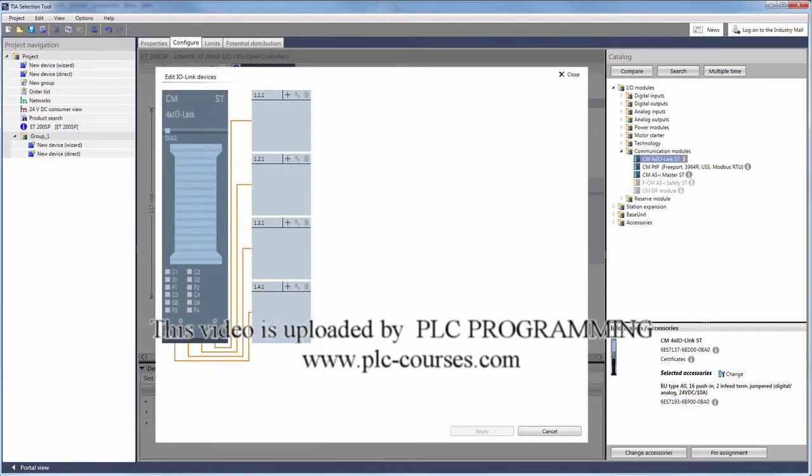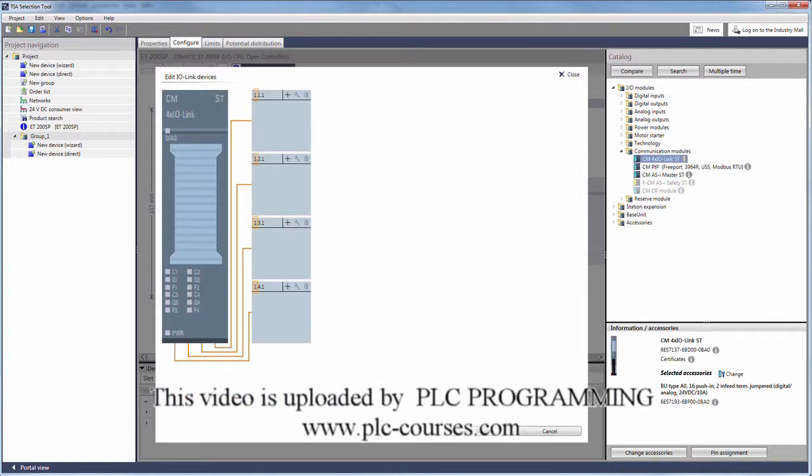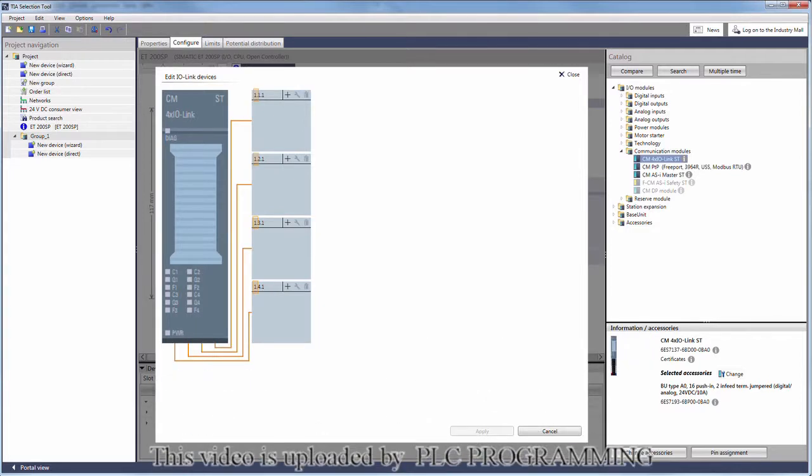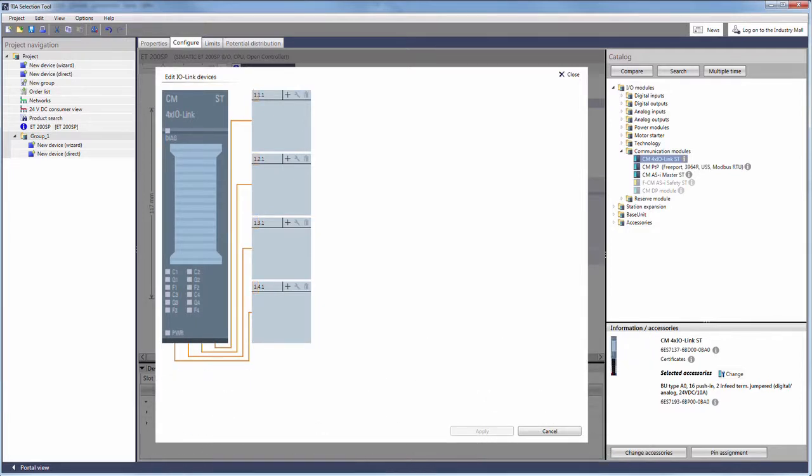The first digit of the classification shows the number of the IO-Link master. The second the number of the IO-Link port and the third of the sub-port.